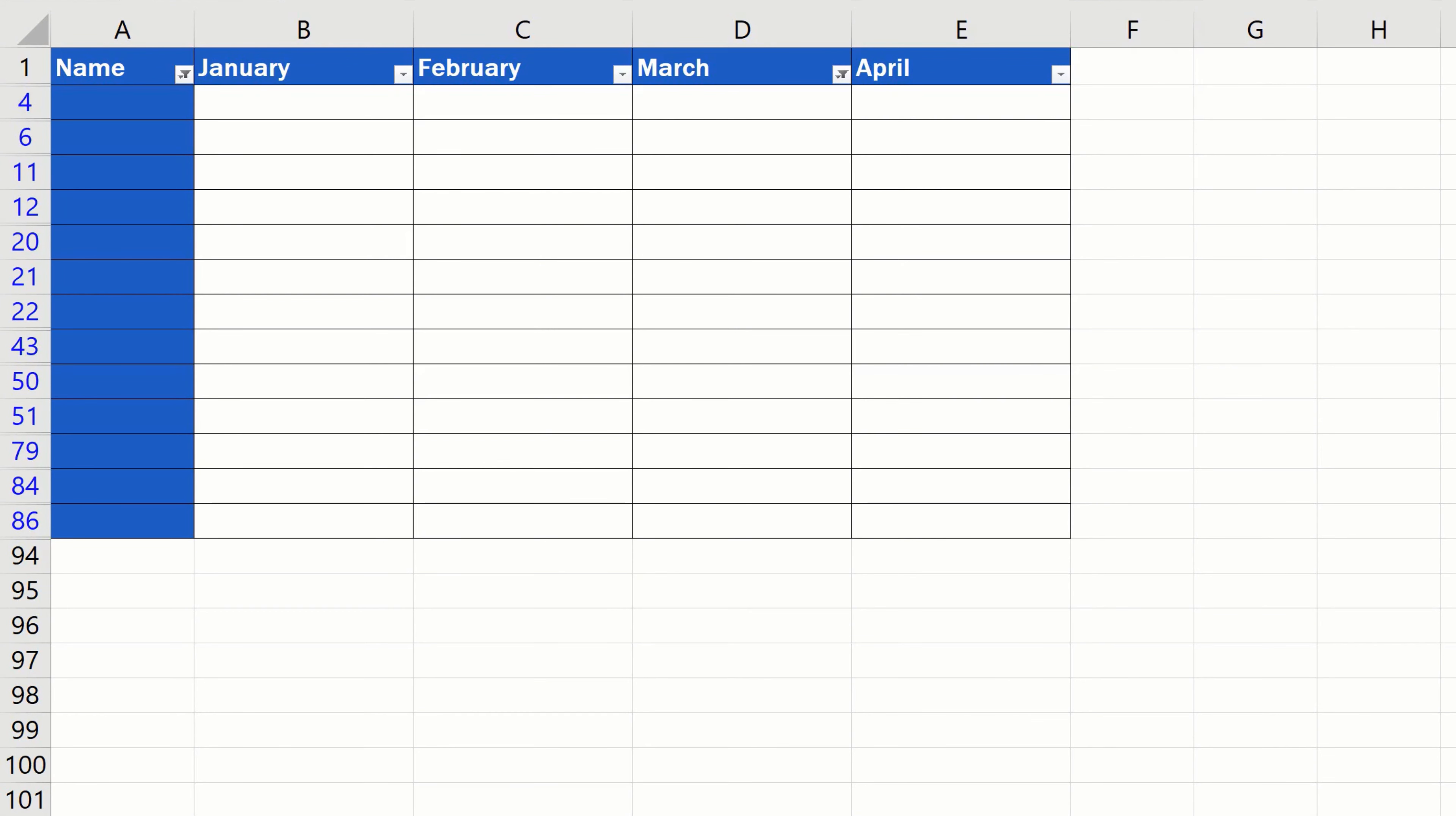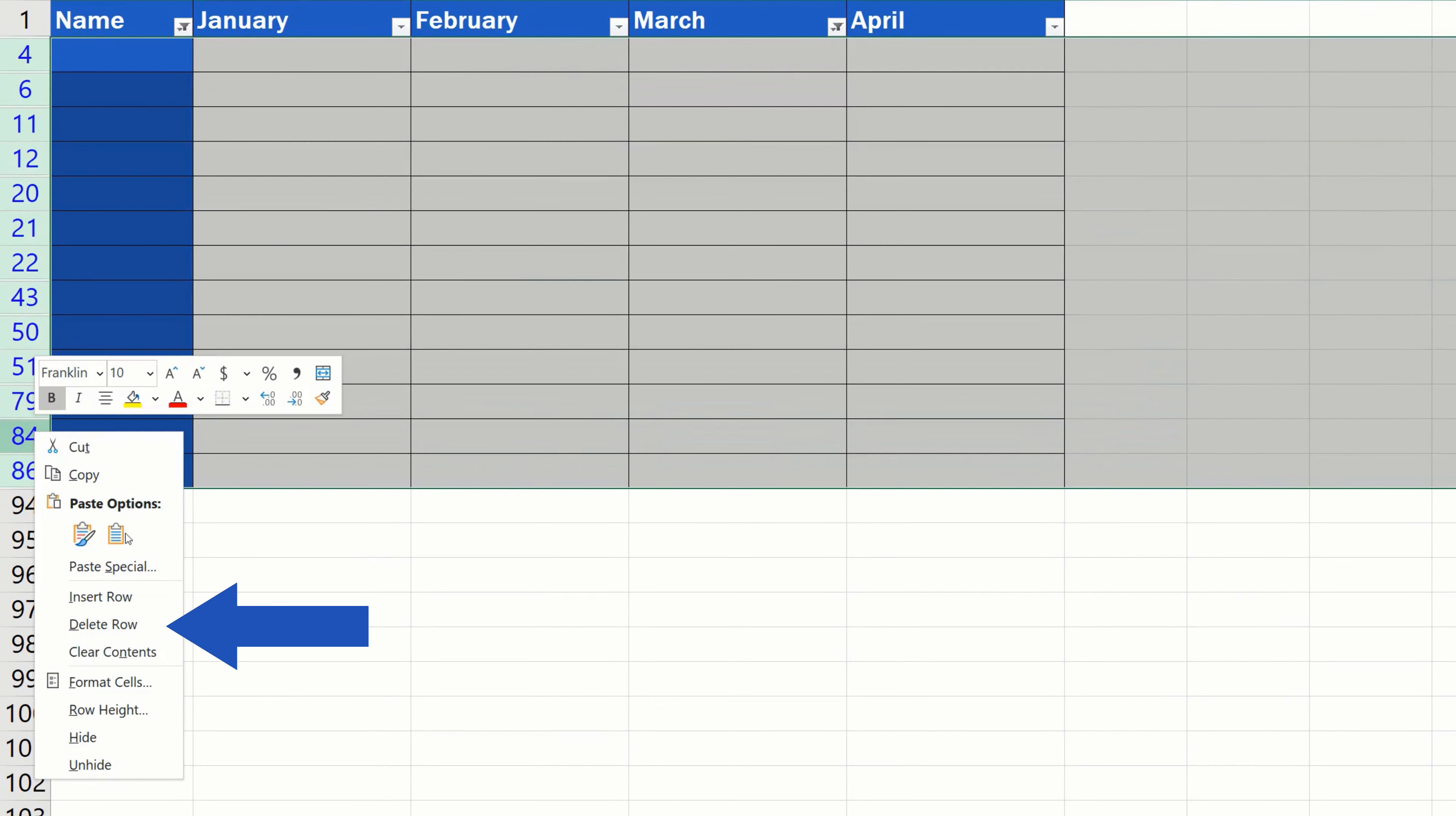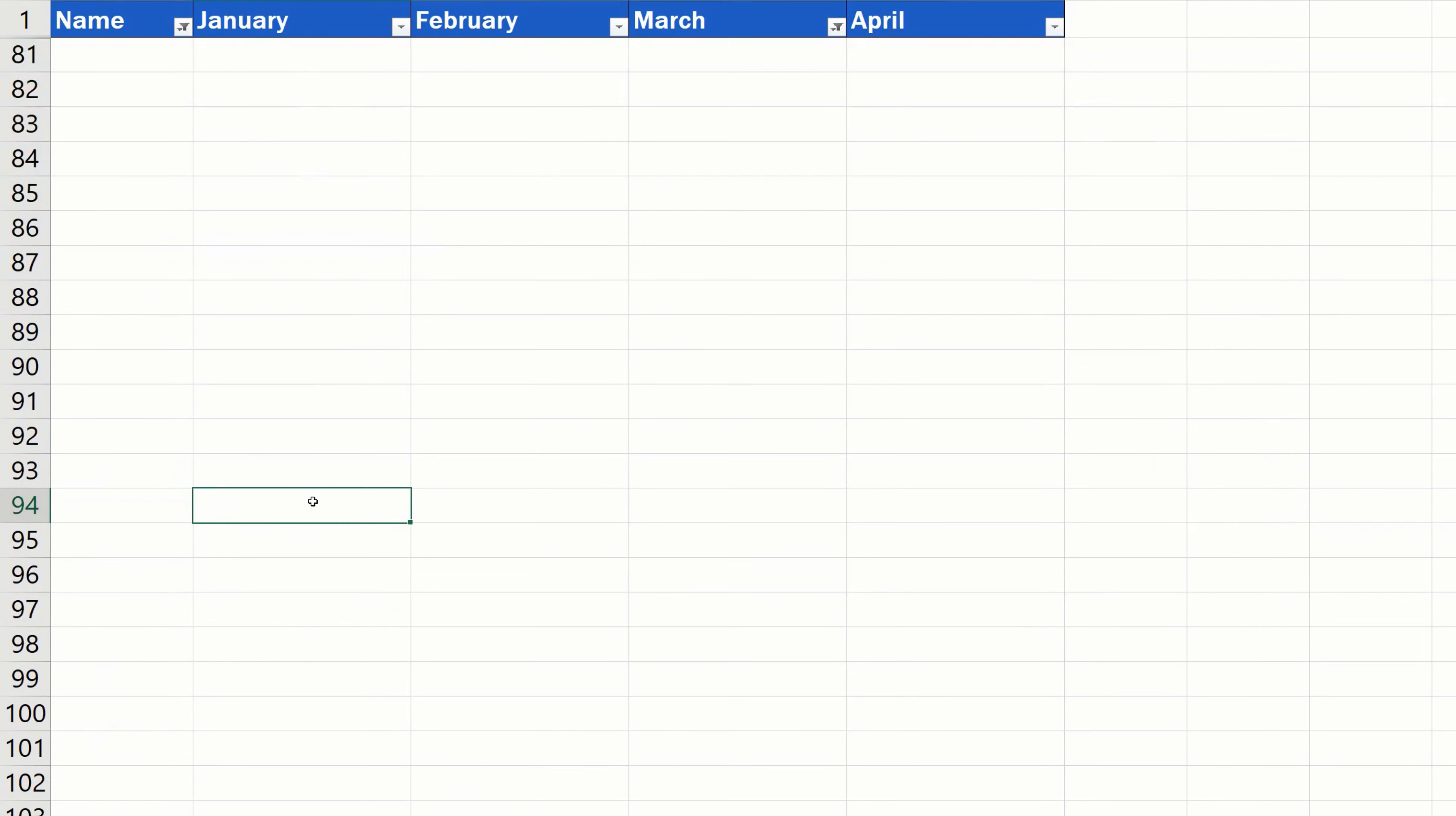And now we can delete these rows that we've filtered out. Highlight them, right-click, select Delete Row, and the blank rows have been removed.